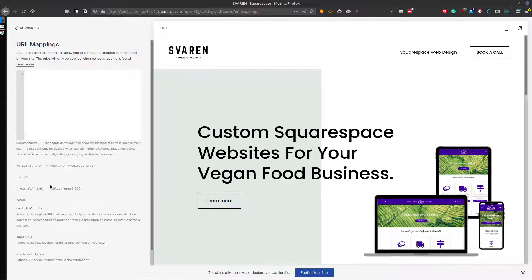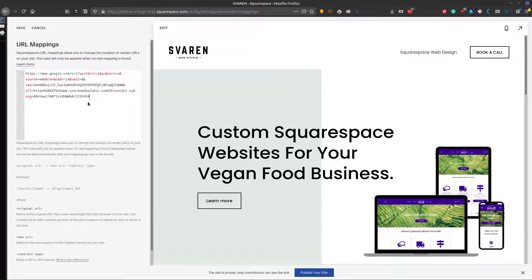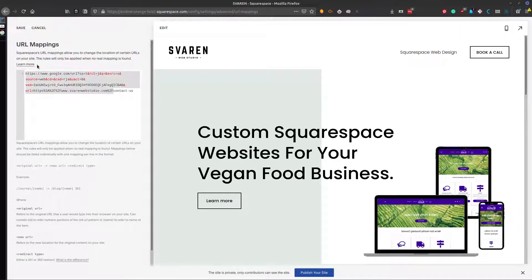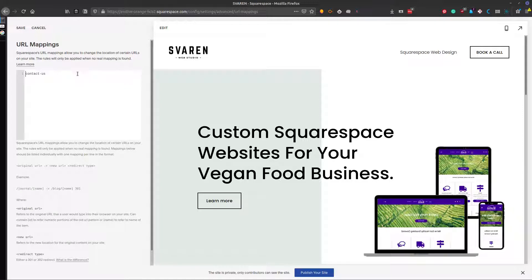They have a little example there, but what you're going to do is just put what comes after your URL. If I paste this in, it will give us just this bit here — this is all we need. If we're changing this, maybe we're trying to simplify our URL structure and we're just going to call it Contact.